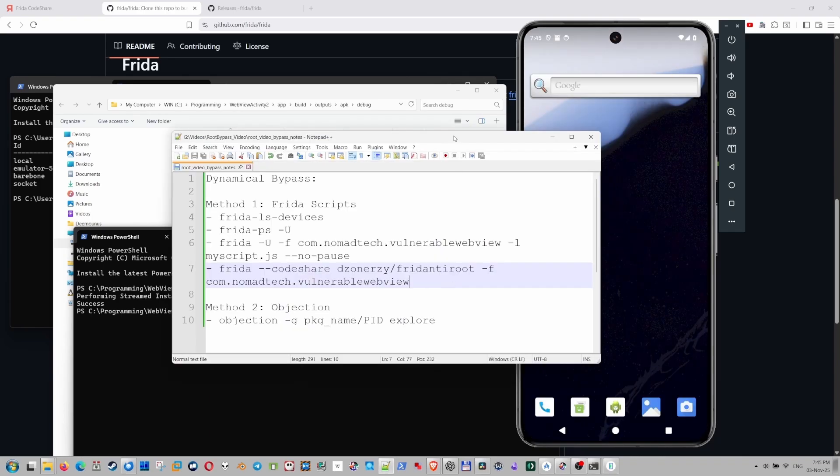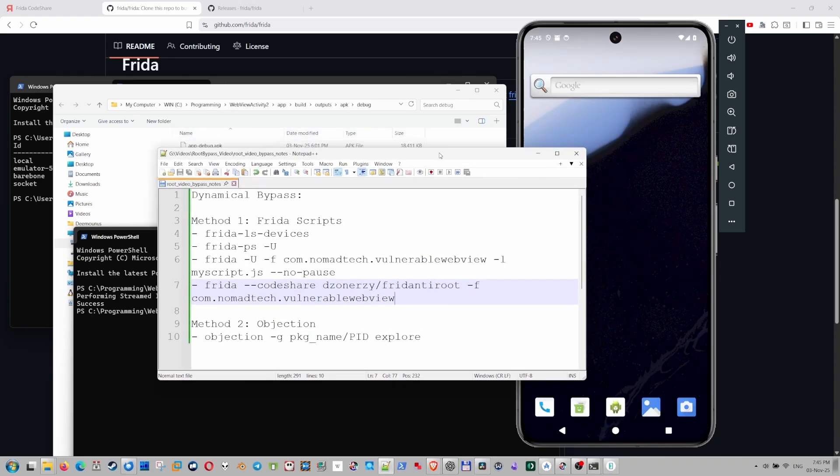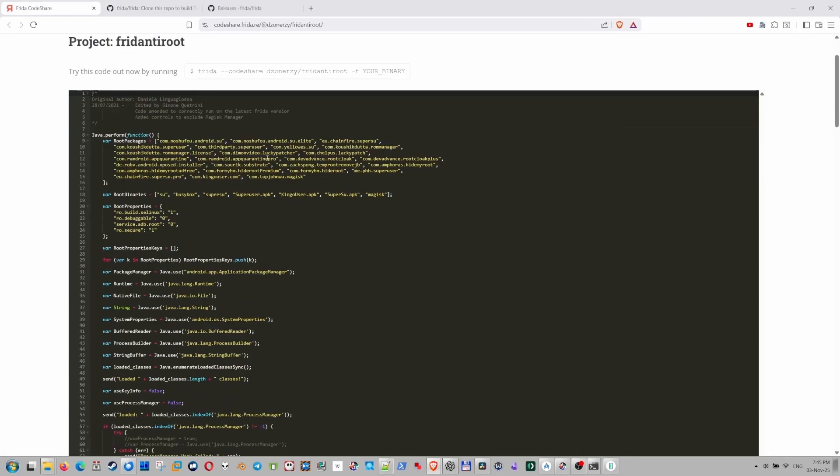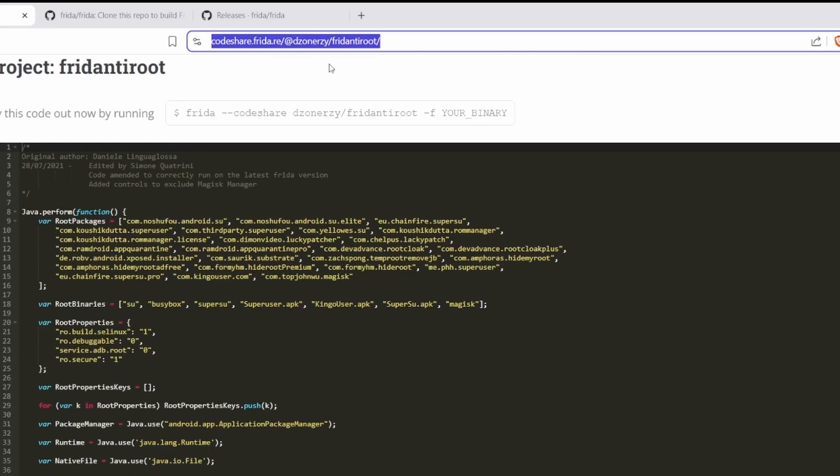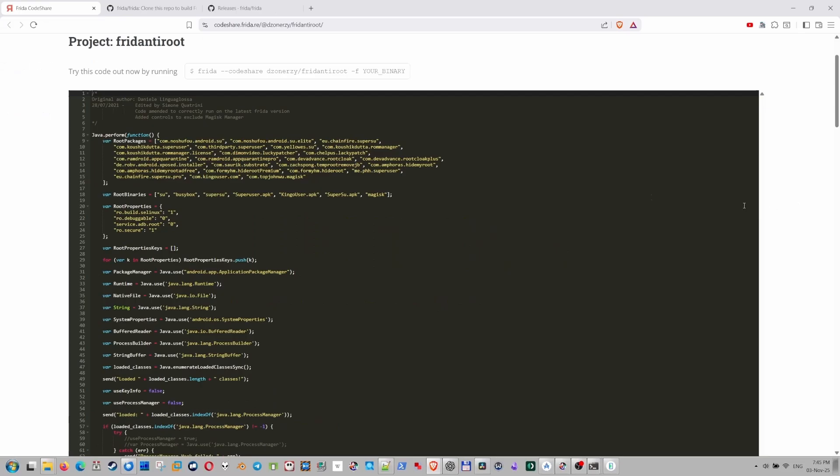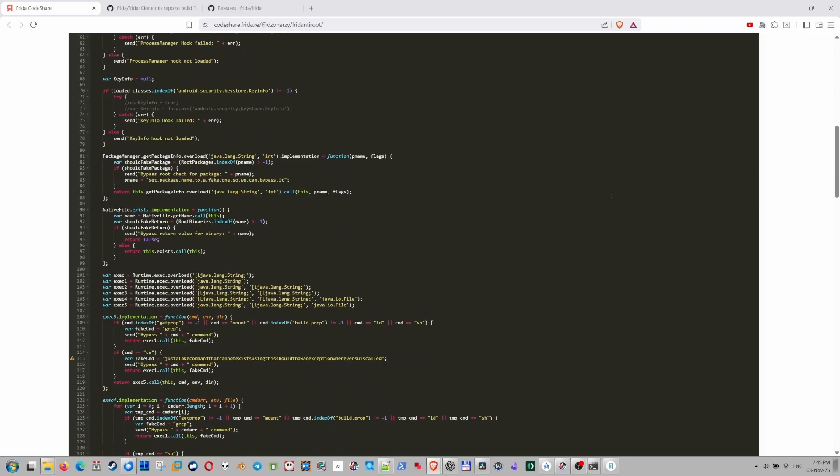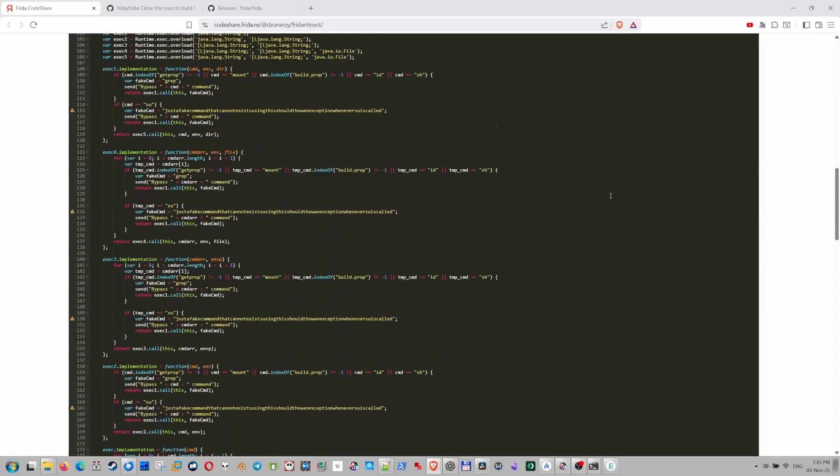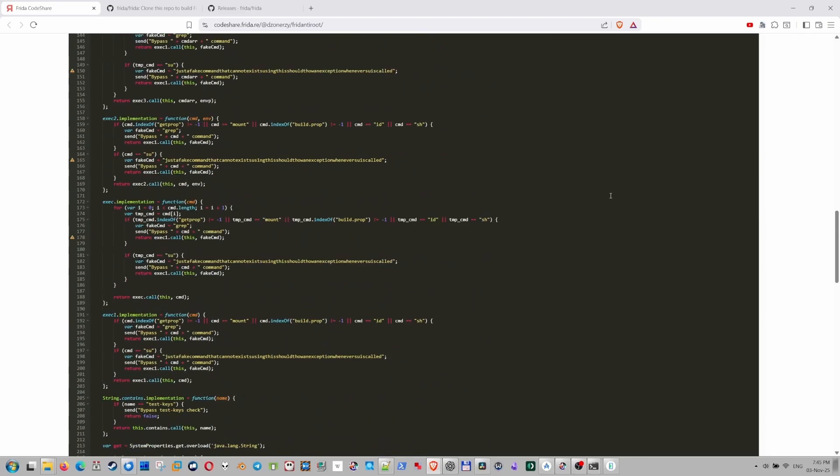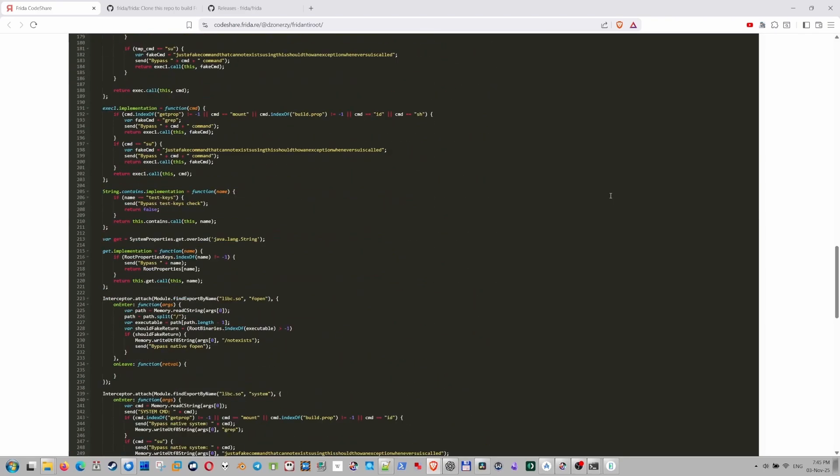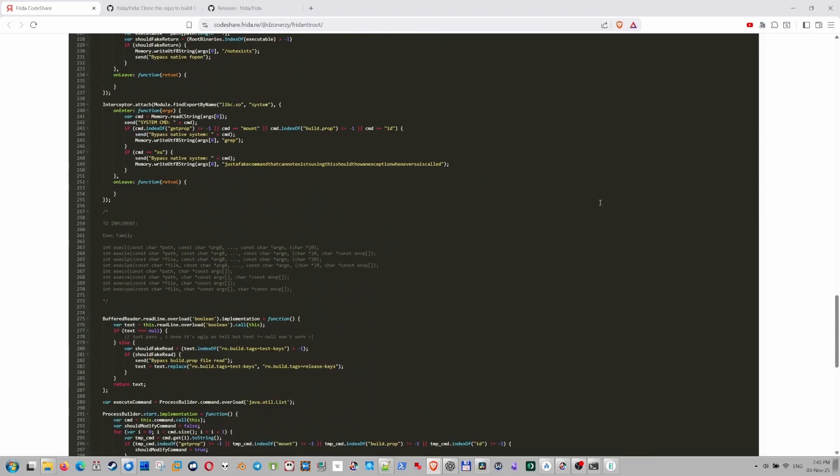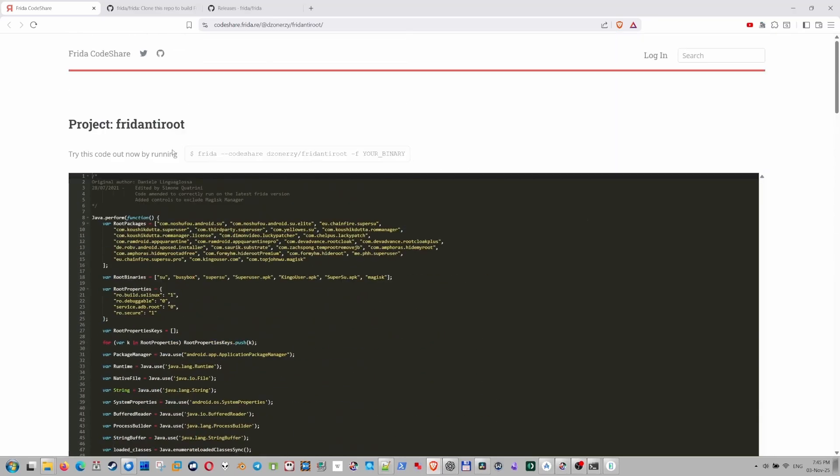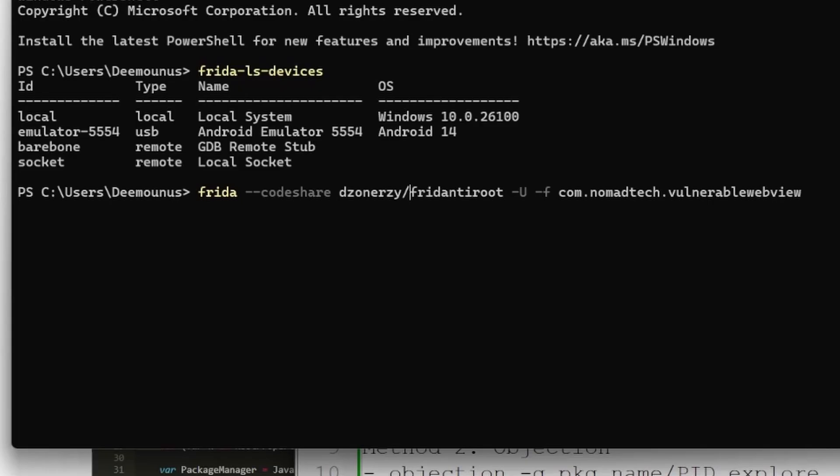And now we need to actually execute the script that bypasses the root check dynamically. I decided to use this script. If you go to this website, you can actually find a very good script to bypass the root checks. And it's actually quite universal. You can use it for many apps. And this should work fine for our purposes.